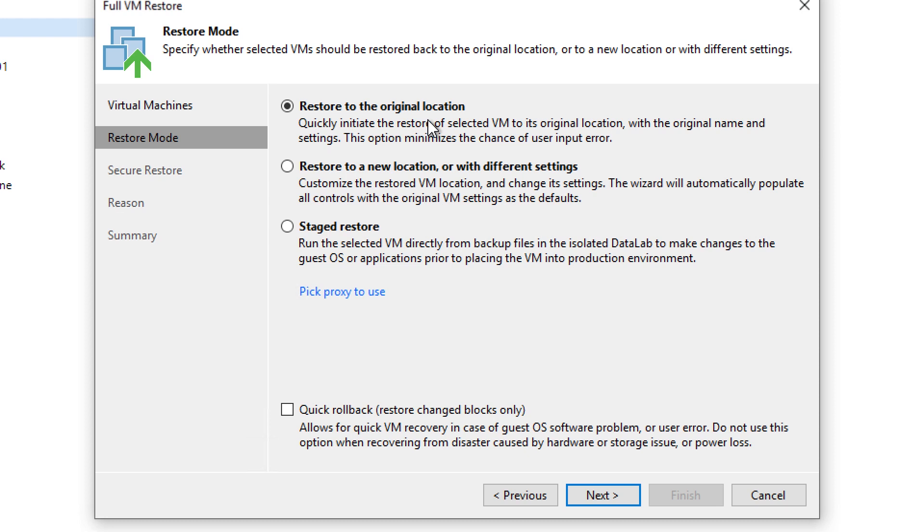redo the VM, and actually finish that recovery before you can power it on.